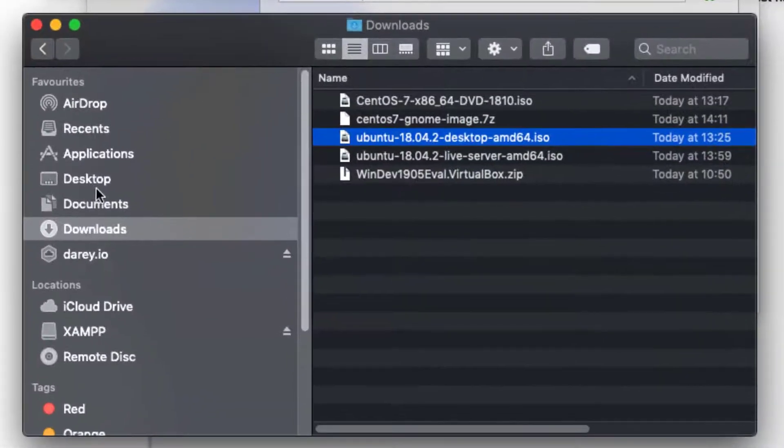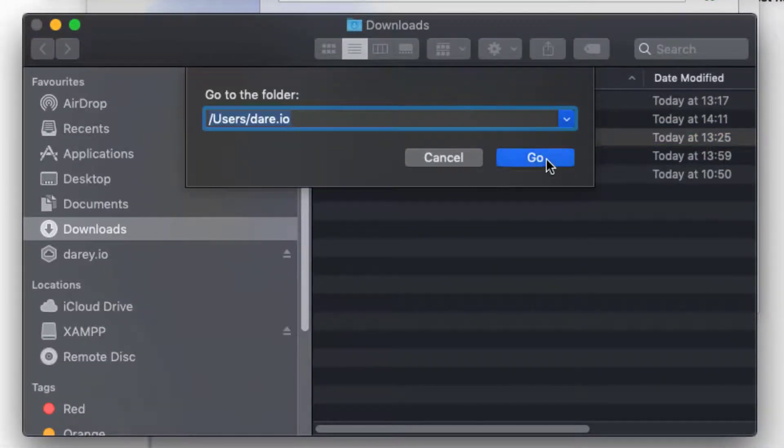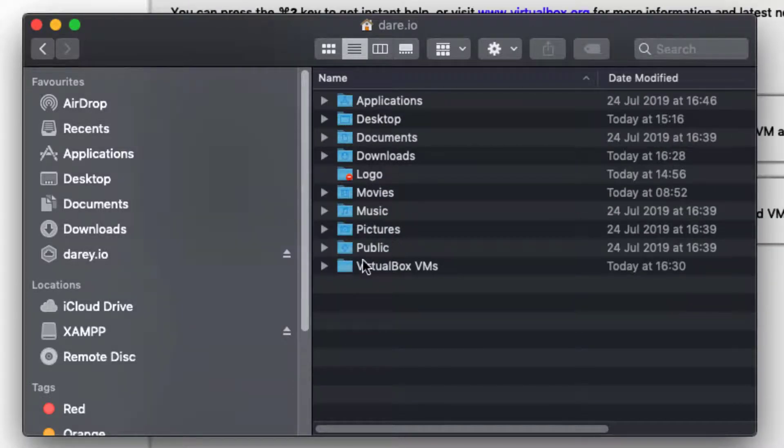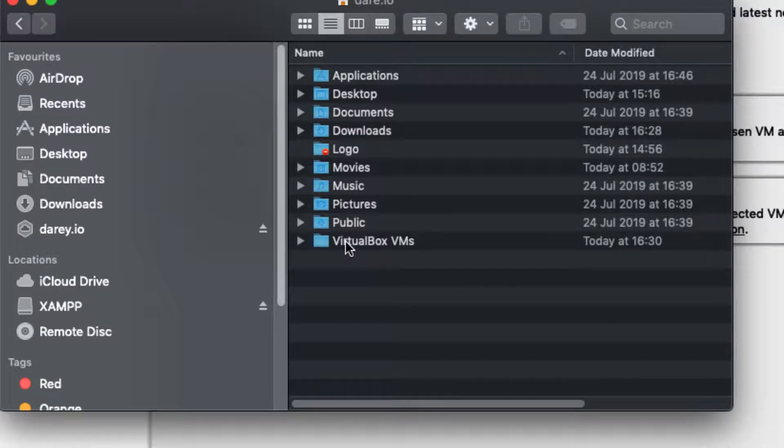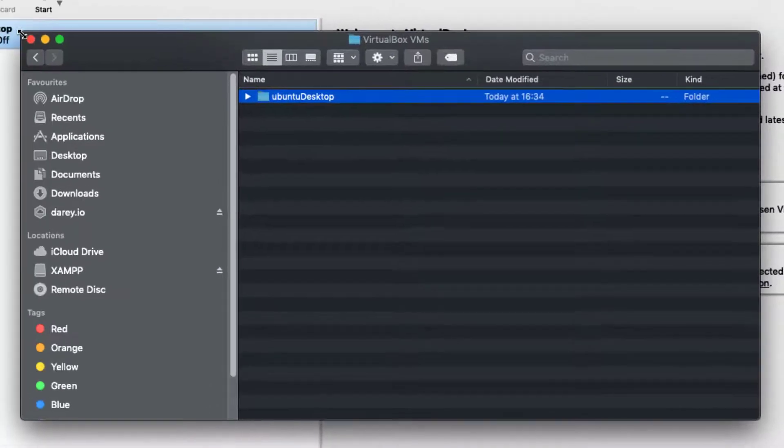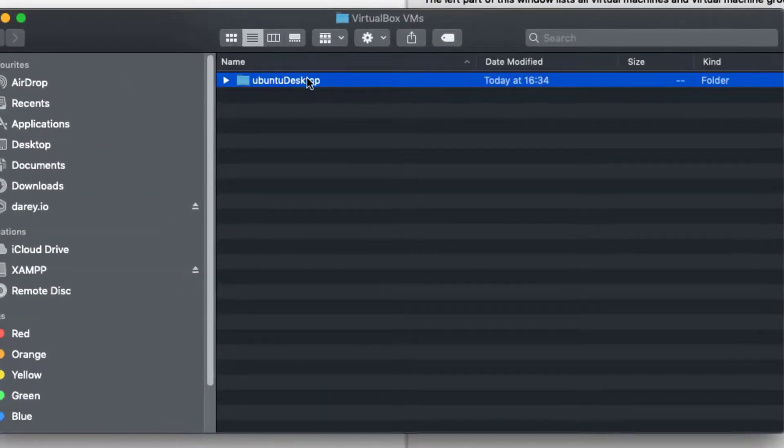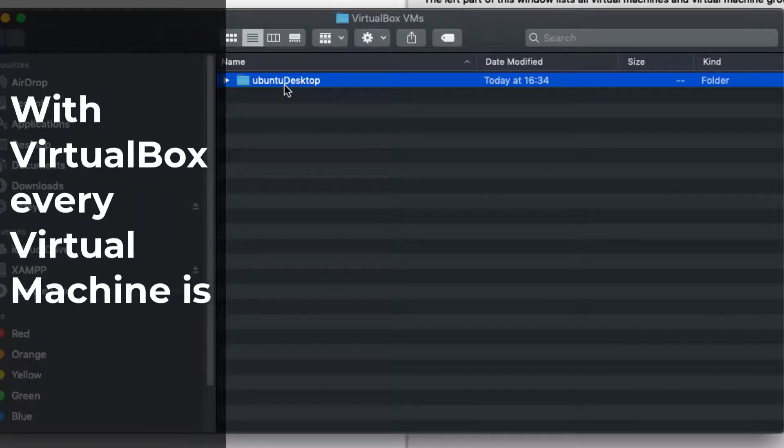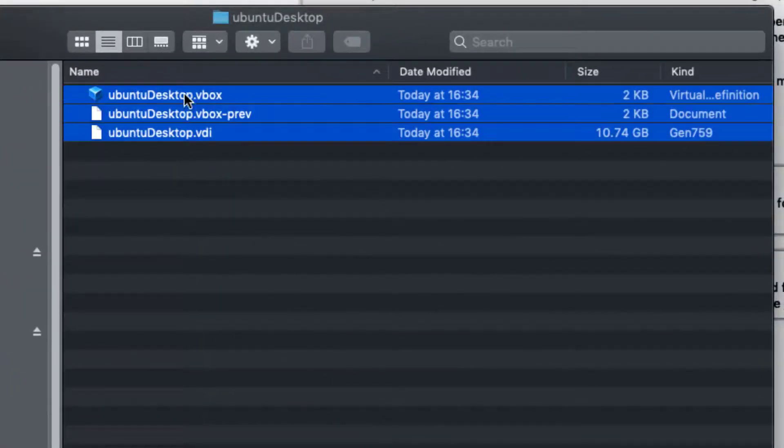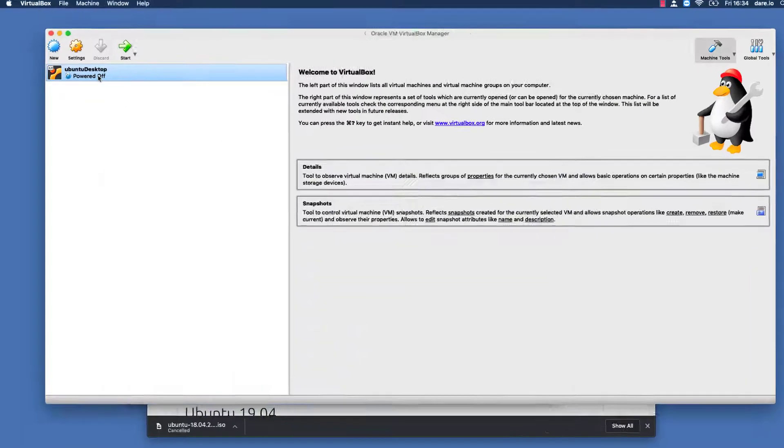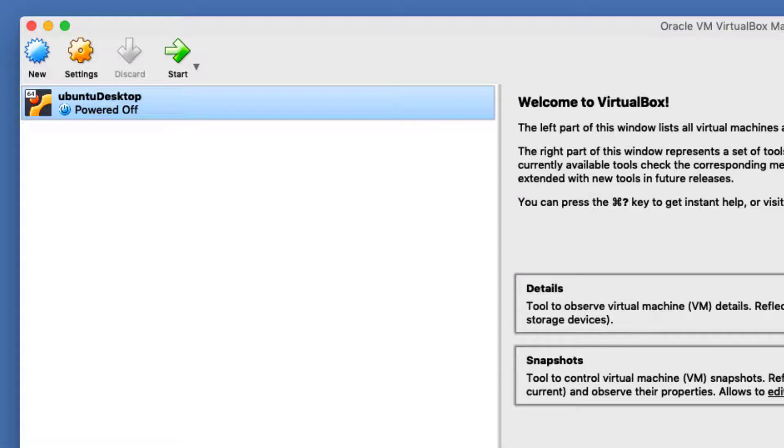While it's creating, let me just show you something on the file system. Just to show you where these things have been stored. As you can see in my home folder, there's a folder here called VirtualBox VMs. If I open that up, you can see Ubuntu desktop, that is what we just created here. So you just created this and what happens is with VirtualBox, every virtual machine is just a file on the file system. If you open that up you can see it's created a bunch of files for you. So this is where you would find them.